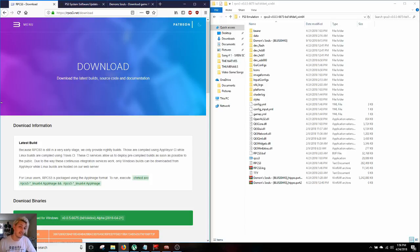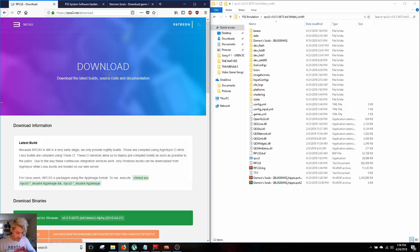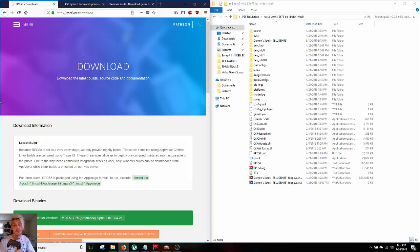There's three things you're gonna need to get started. One, your computer and some software. Two, an actual PS3 copy of Demon's Souls and a DualShock 4 controller with the cable.